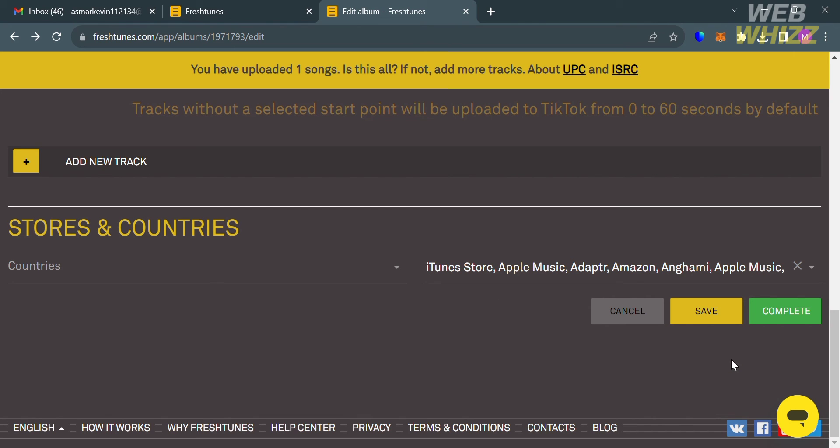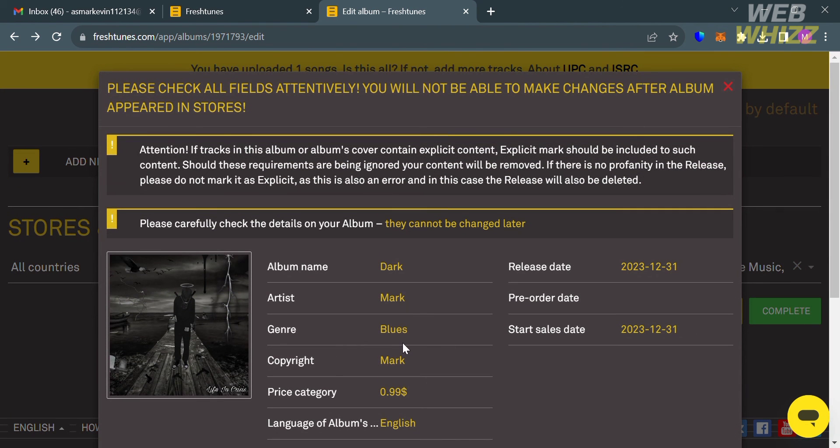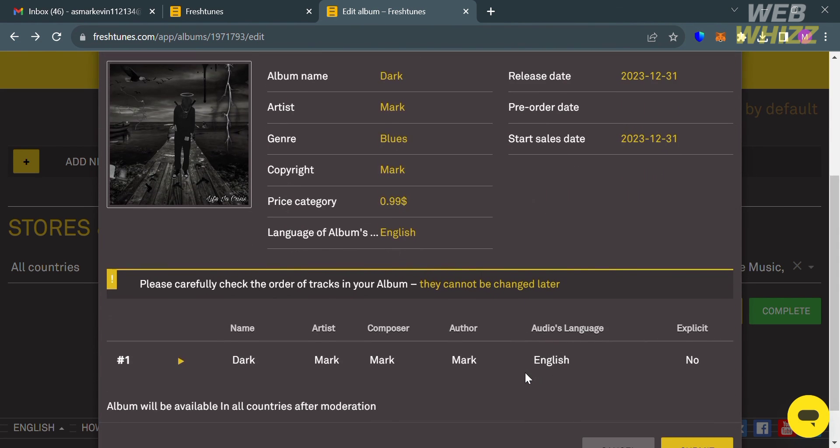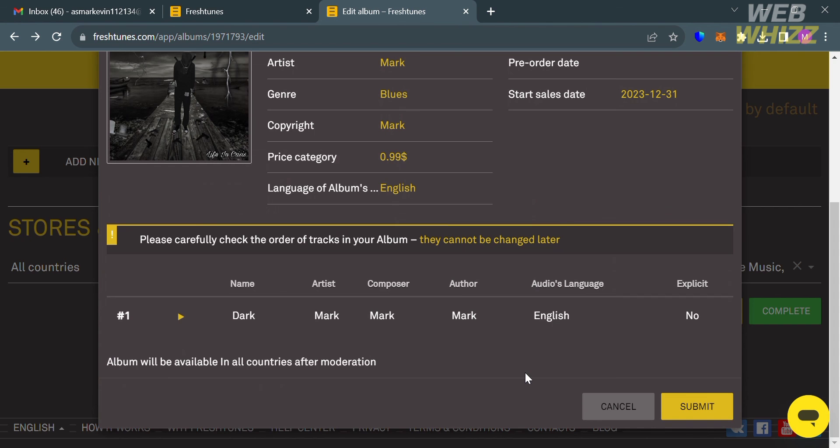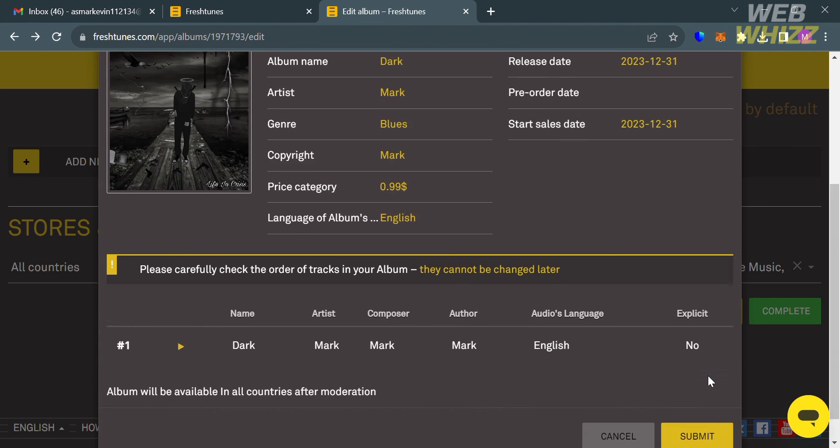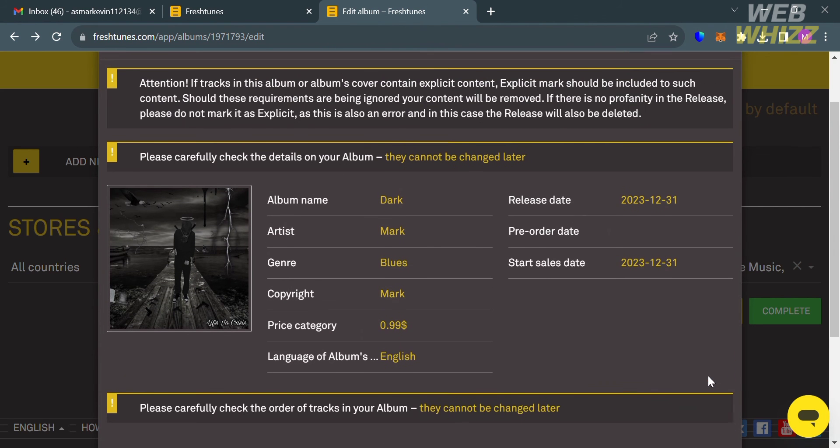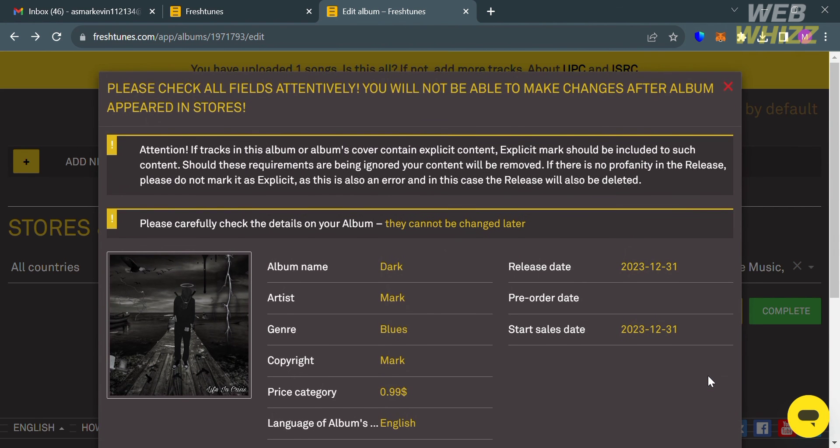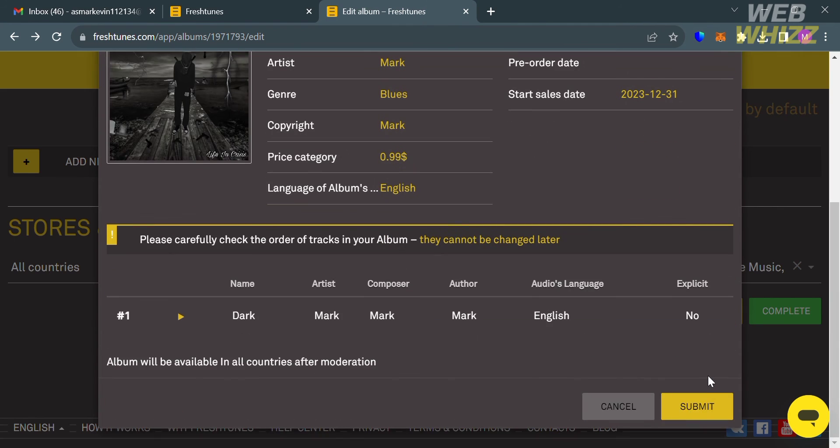Now to proceed, just click this Complete button right here and it will show you all of the details and information that you just entered. Make sure that you also enter all of the information correctly before clicking the Submit button right here, so please carefully check the details on your album since it cannot be changed later.